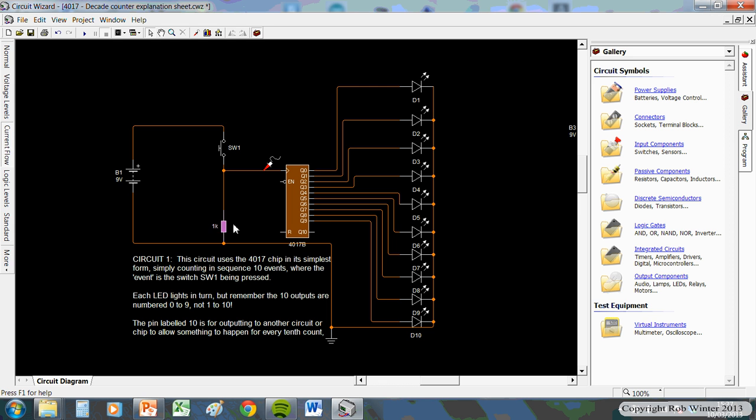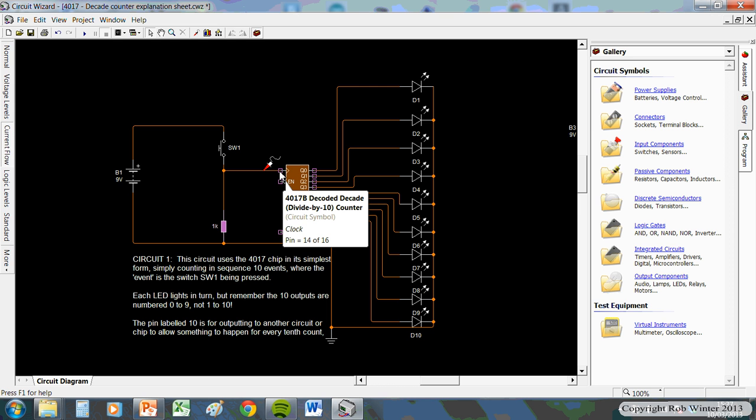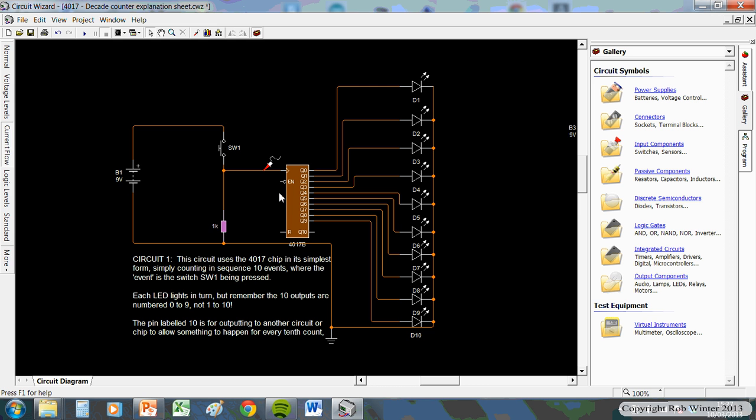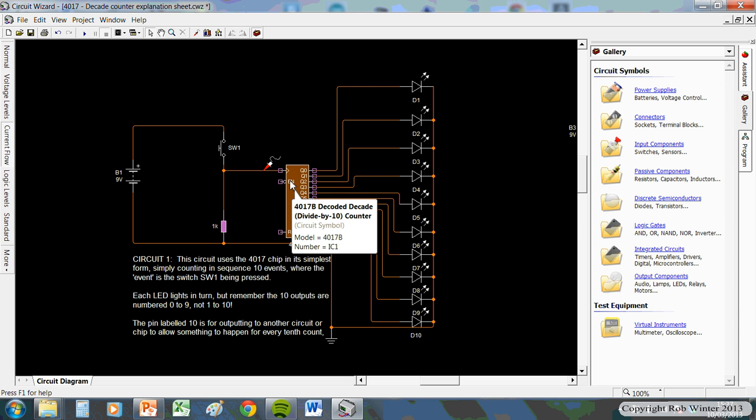Anyway, so, the resistor doesn't... Well, you might think it doesn't need to be there at all. It does. In real life, if you don't have that resistor there keeping this leg held low, definitely, then what happens is static electricity in the air basically affects the pin, and the pin thinks it's being pressed when it's not. And you'll end up with kind of a false press. The chip will think it's been triggered when it hasn't.